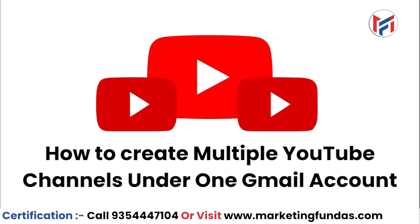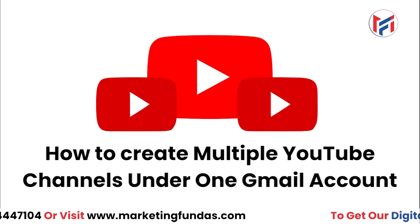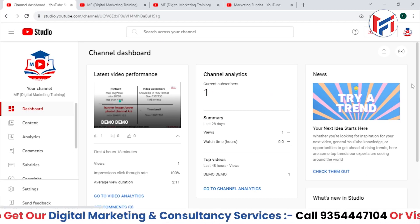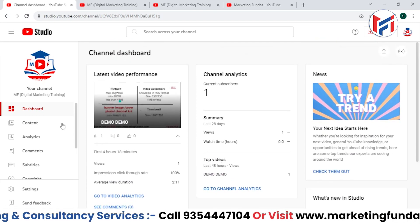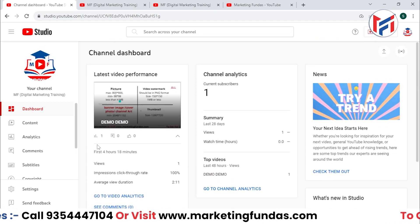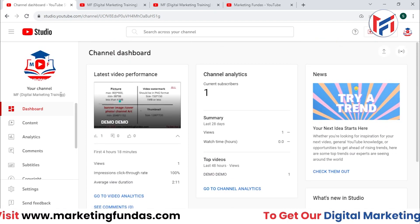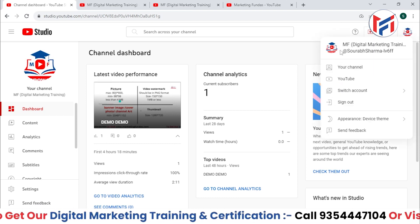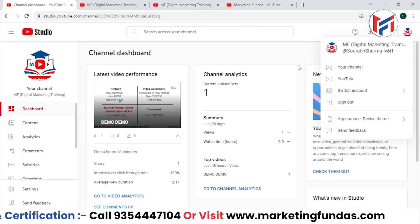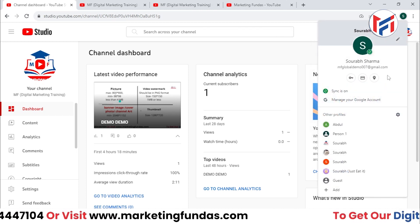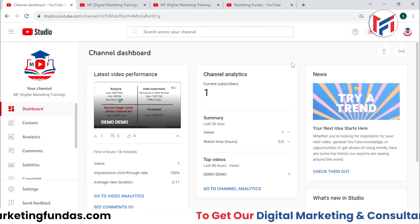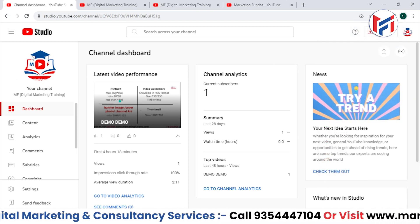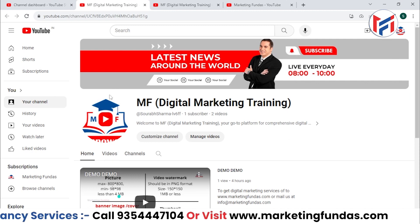The idea behind creating multiple YouTube channels can be anything, but if you want to create those multiple channels under one Gmail and you don't know how, I'll show you. As you can see here, this is the channel we created in this course — it's a totally demo channel. We have only one channel under this Gmail right now.